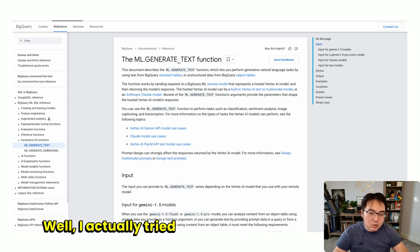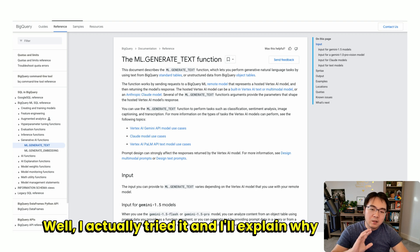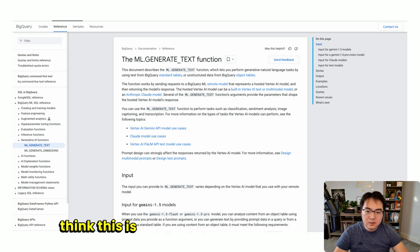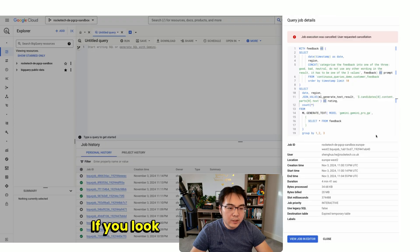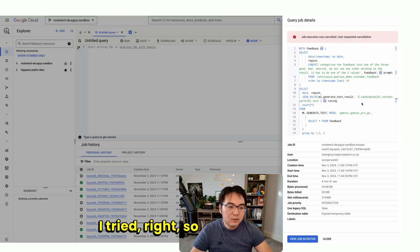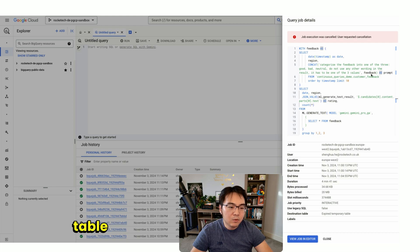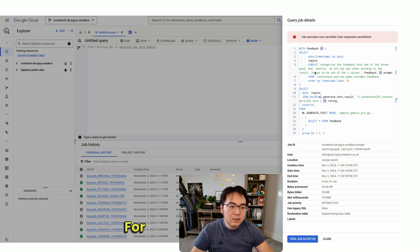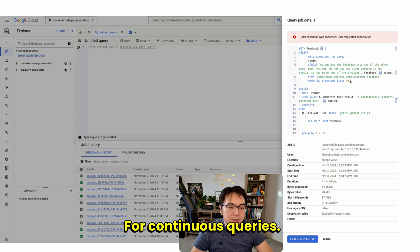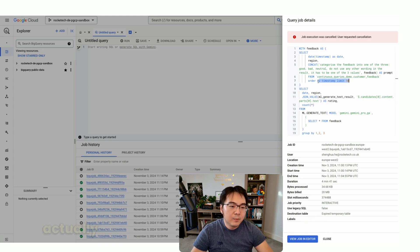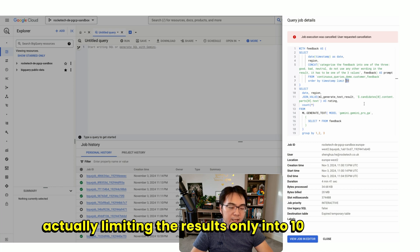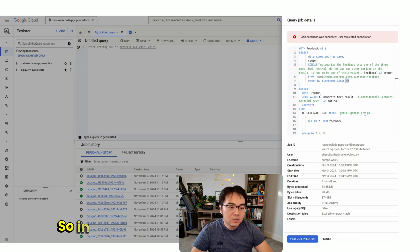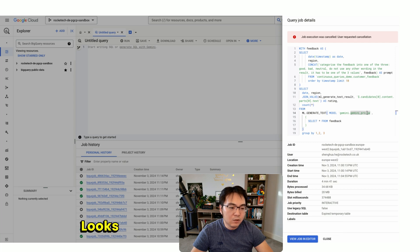and I'll explain why I don't think this is a solution I like at the moment. If you look at one of these queries I tried, this is the same table I'm using on the other side for continuous queries. What I'm doing here is limiting the results only to 10 records. I'm using the Gemini Pro version. Looks like that one's GA because I can raise the quotas on it.